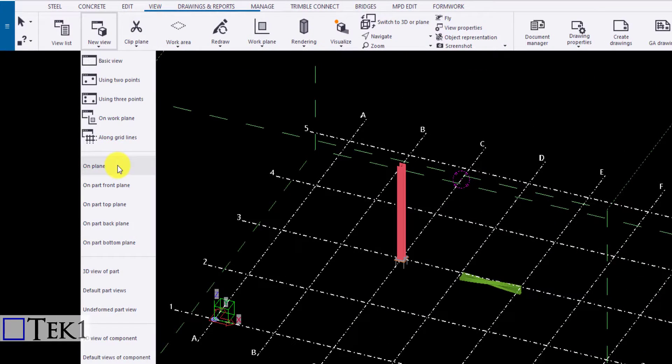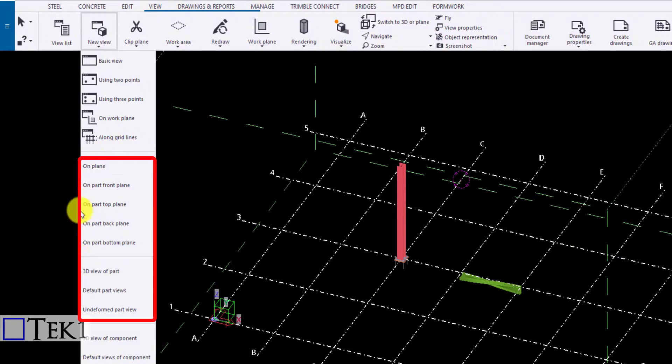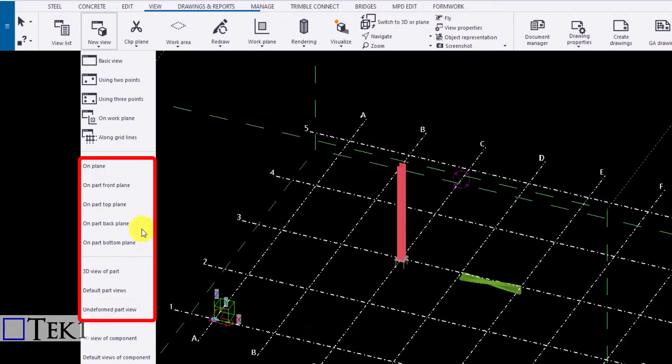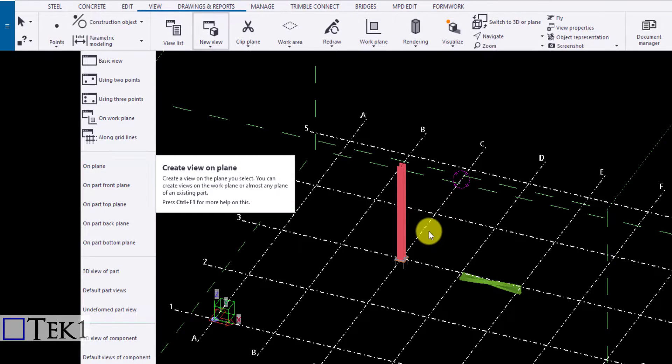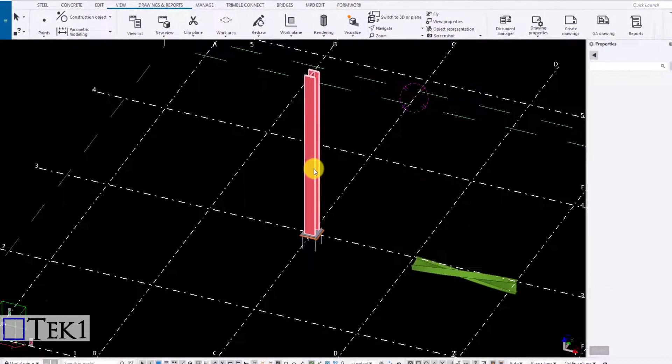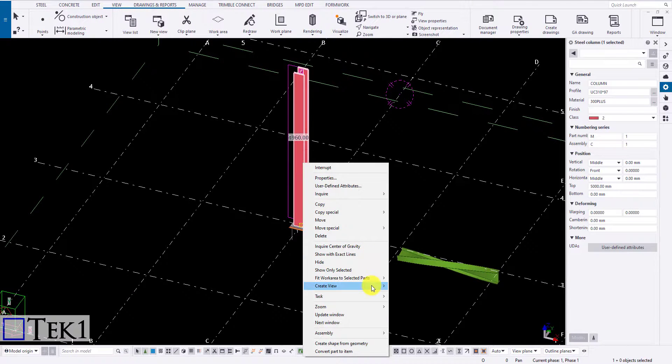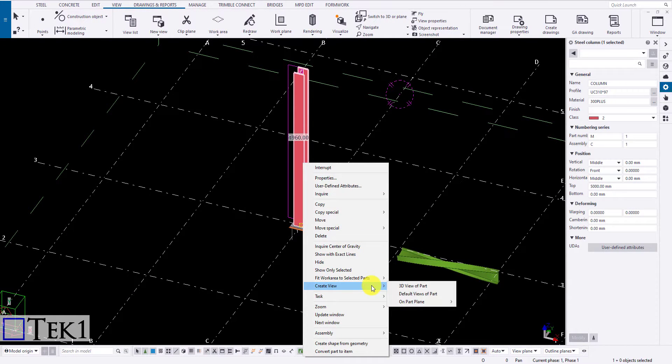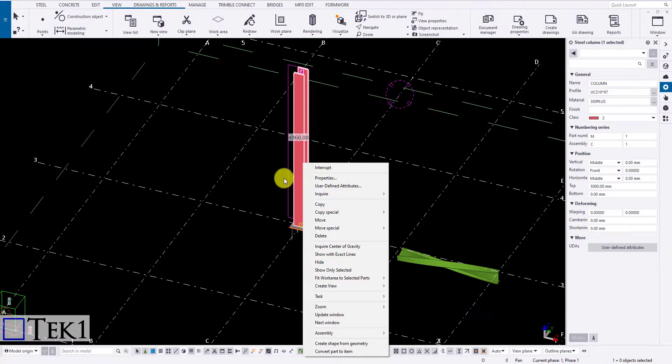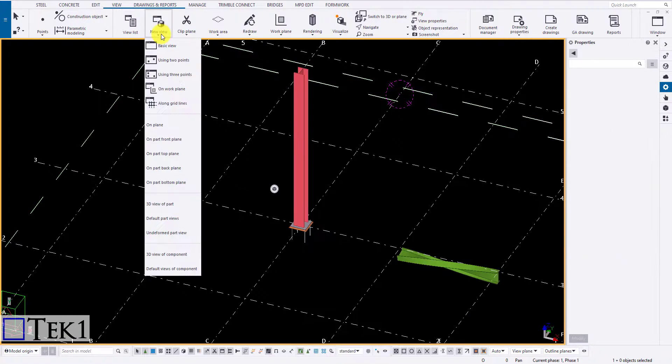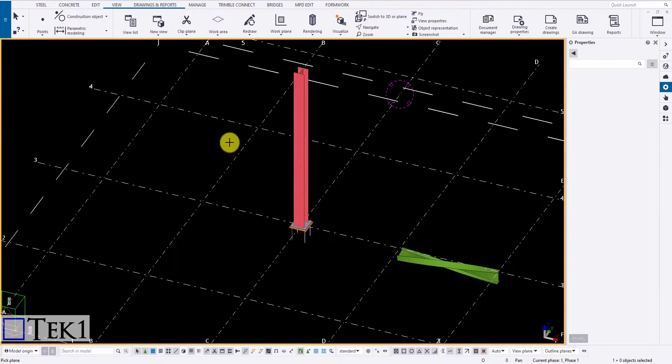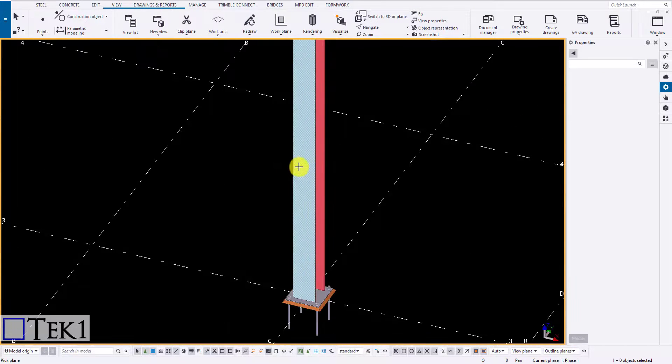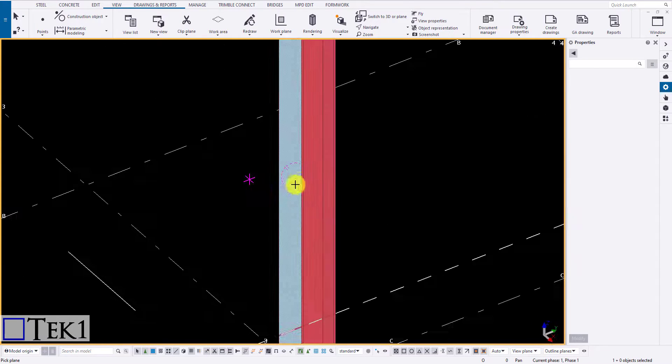The next option available is on a plane. The highlighted option indicates creating a view plane using a member's plane in Tekla. You can also do the same by right clicking on the member and in create view choose the required options needed. Let me go to view then open on a plane. Select the tool and select the face you want to create the new view.